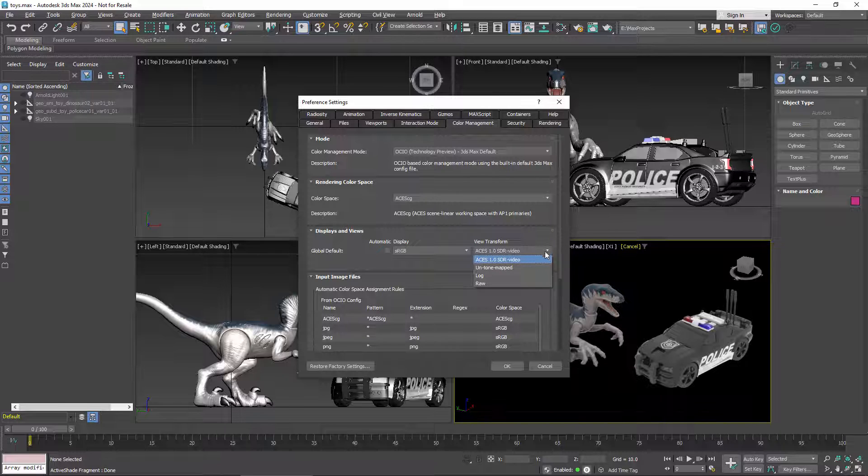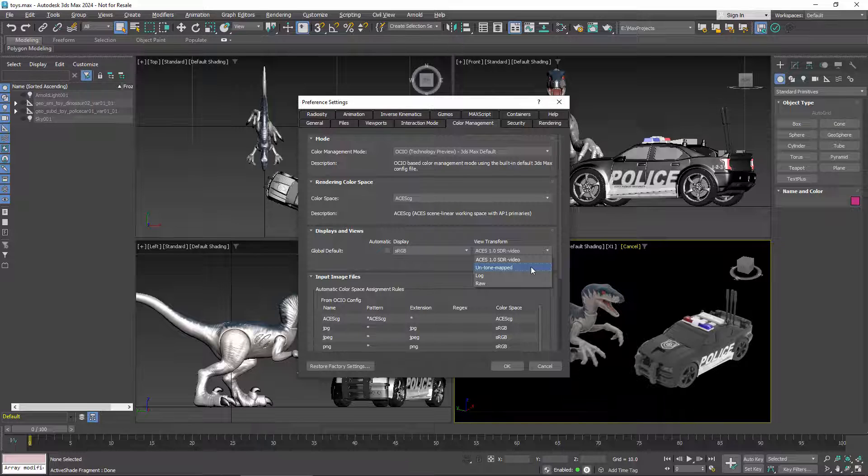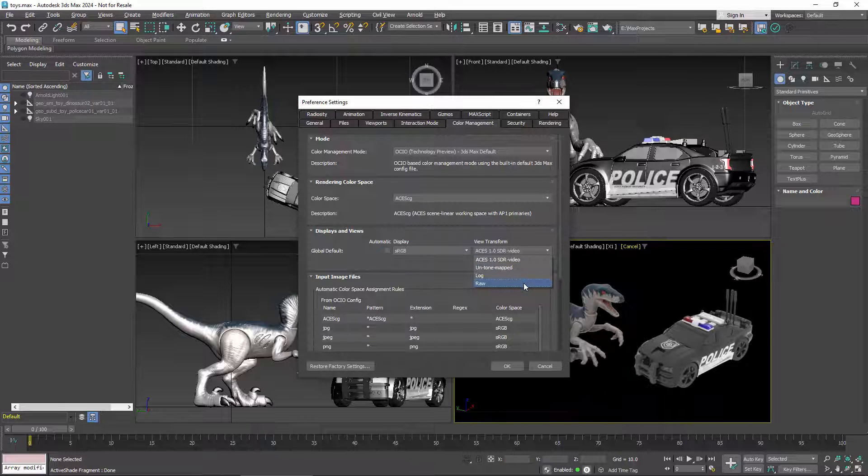Untone mapped can be used to mimic older workflows, where color values above 1 are simply clipped. Log and RAW are useful for diagnostic viewing, so you wouldn't normally select them here in the preferences.